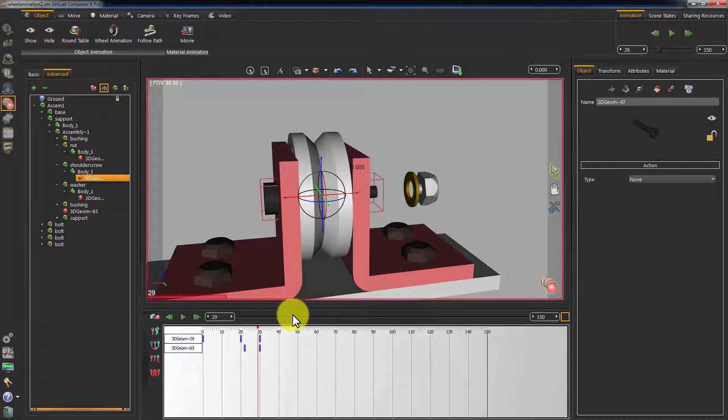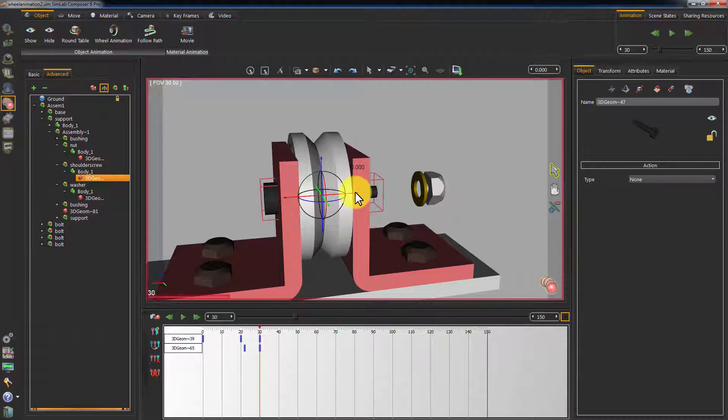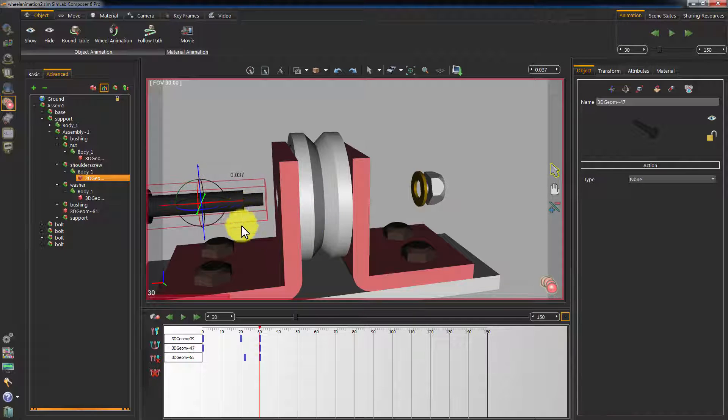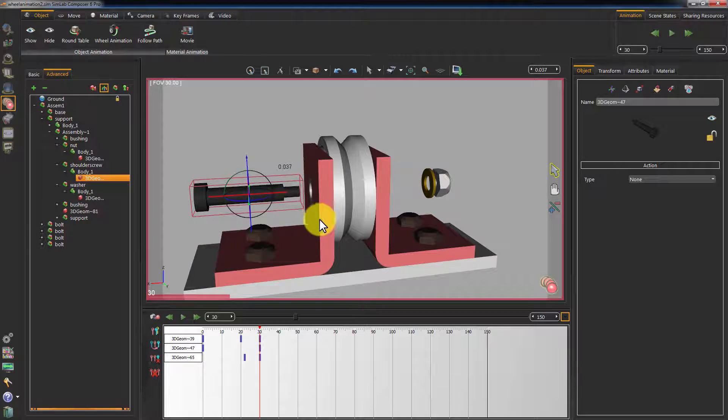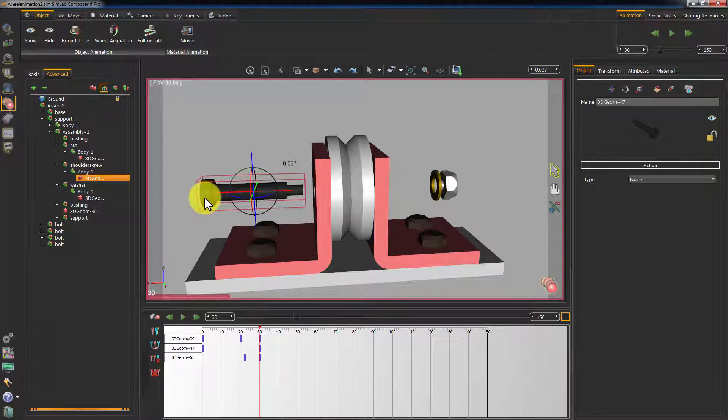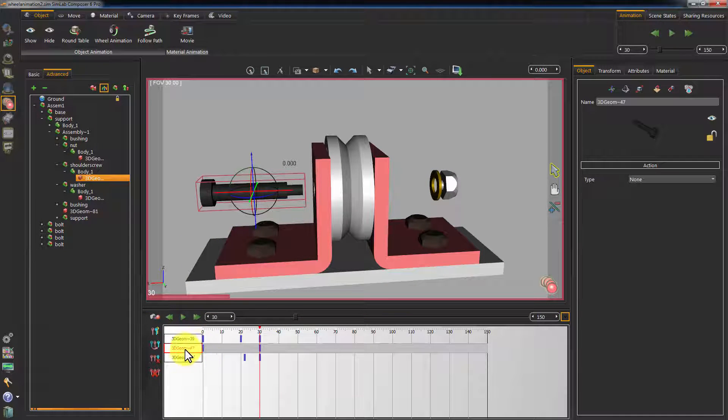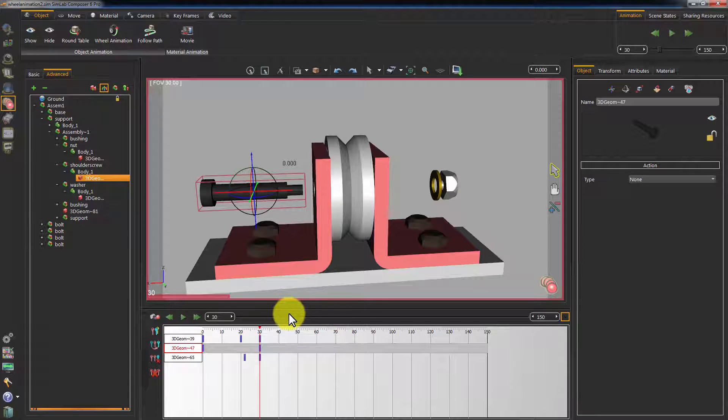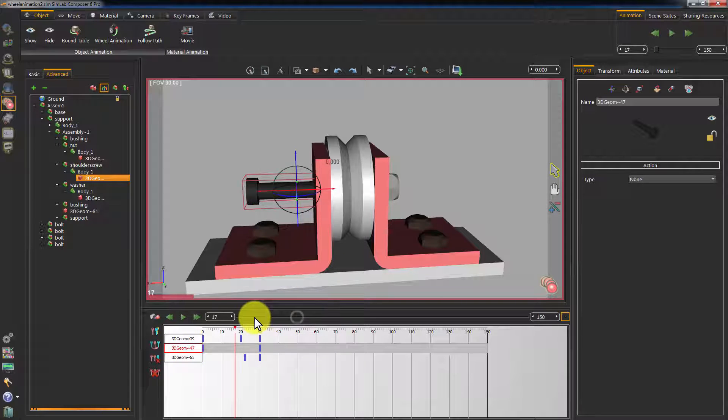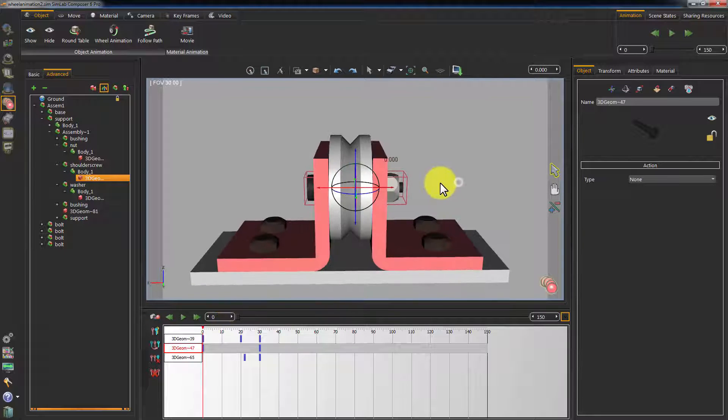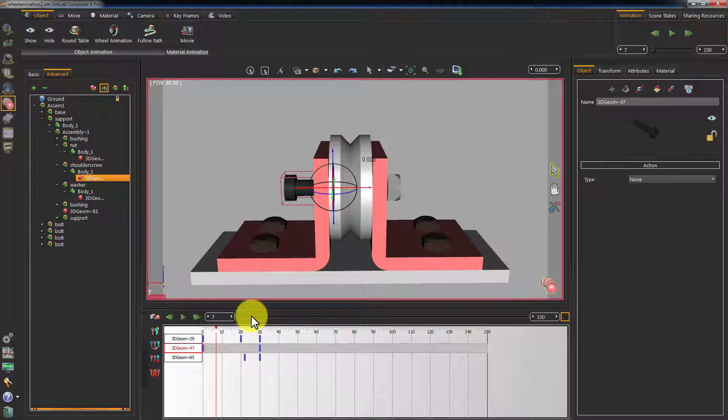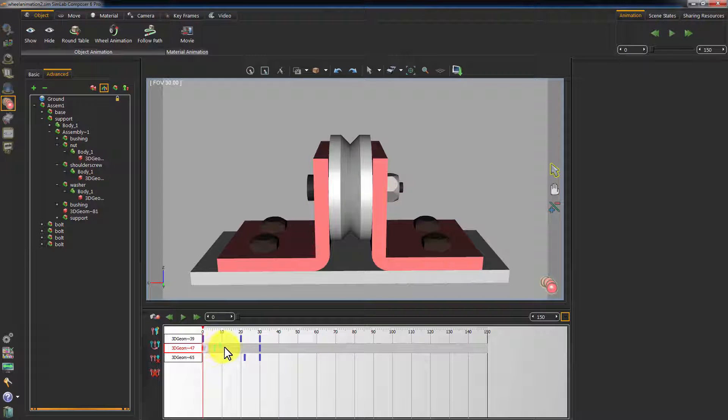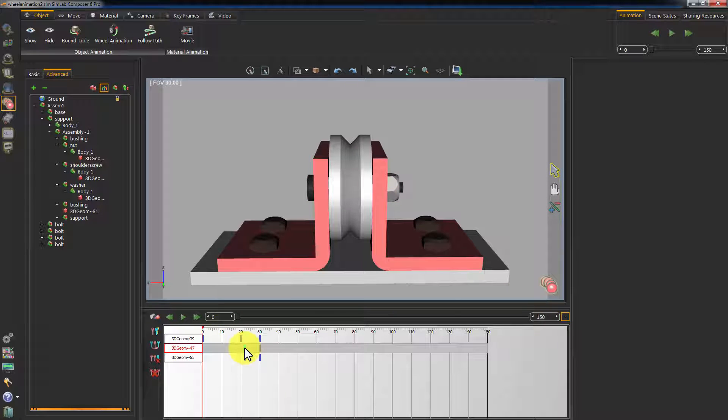Animate the bolt in the same fashion. Set the timeline's frame to 30 and change the position of the bolt. It started moving before the bolt is loosened, which doesn't make sense, so we changed the bolt's initial frame position in the timeline.